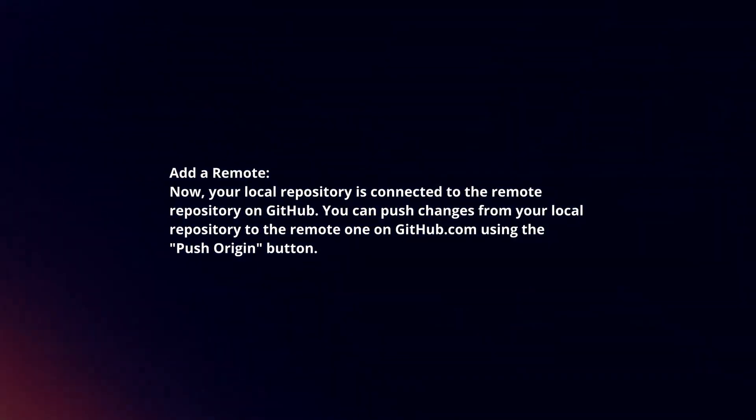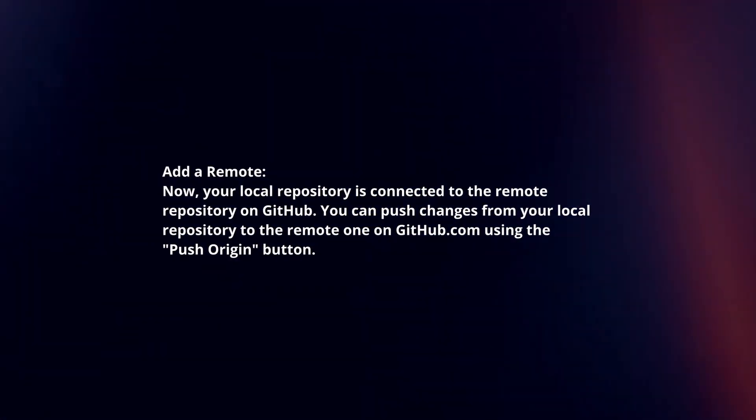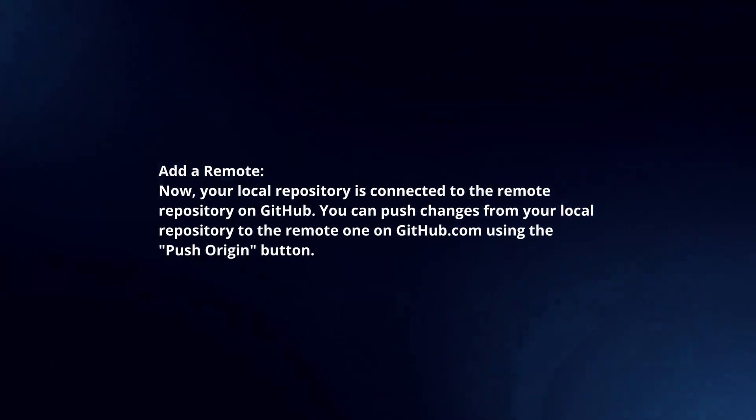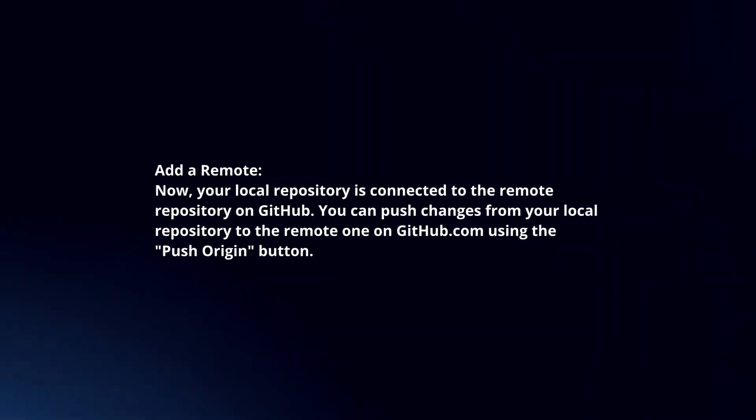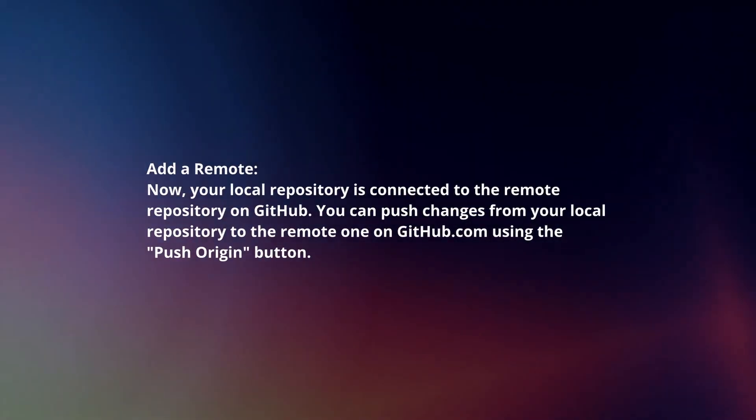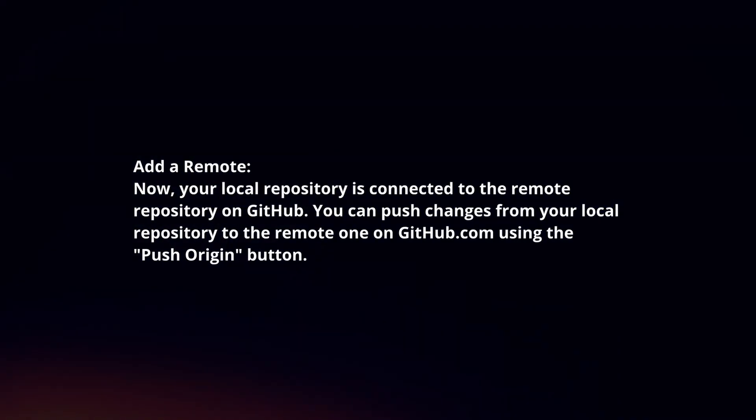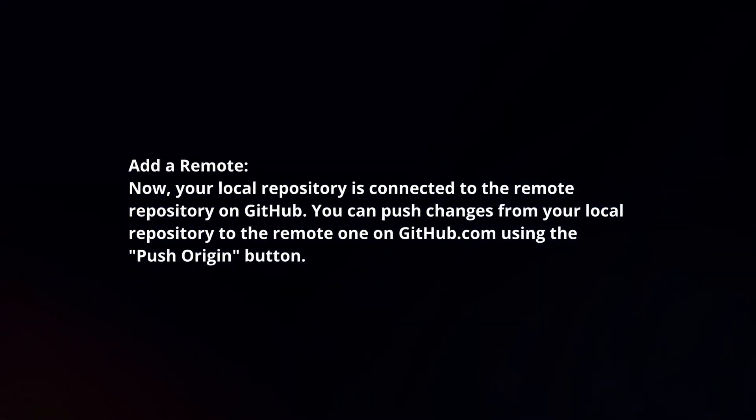Now, your local repository is connected to the remote repository on GitHub. You can push changes from your local repository to the remote one on GitHub.com using the Push Origin button.